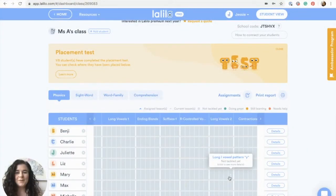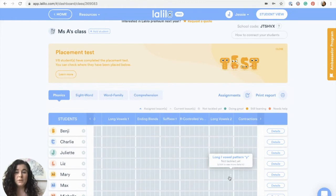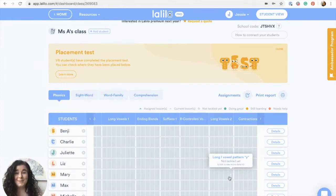Hi, I'm Jessie with LaLilo, and today I'm going to teach you how to use LaLilo to do distance learning read-alouds with your class, in case you don't have access to your books right now and you're just wanting to do some fun read-alouds with your students.